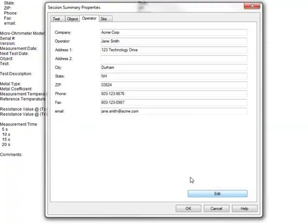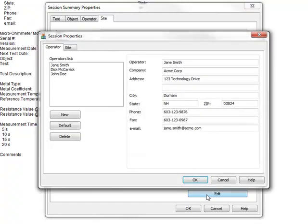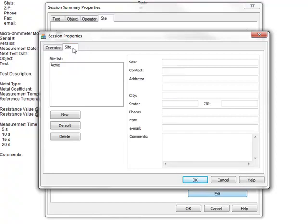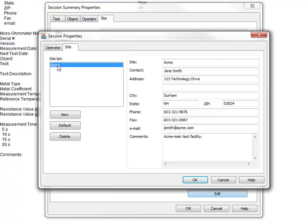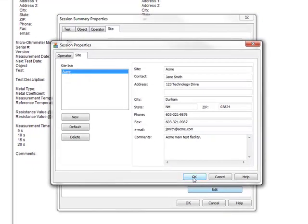The final tab in the Session Summary Properties dialog box is labeled Site. This lets you enter data about the location where the test was executed. When you click Edit to enter information into this tab, the Session Properties dialog box appears. Open the Site tab. As with the Operator tab, you can complete the displayed fields or choose an existing name from the site list. We have created an example site called ACME, so we will select it to automatically fill the remaining fields in the dialog box. We then click OK, OK to populate the report with this information.